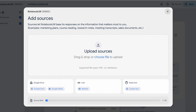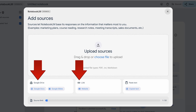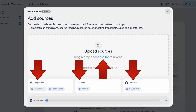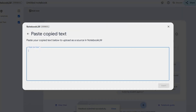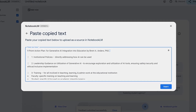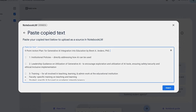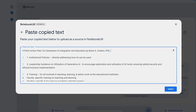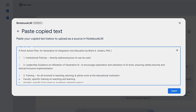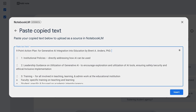You can see it allows me to put in content in several different ways: from a Google Drive, from a link, from a file, or I could paste the content directly. Here I'm going to paste text — as an example, I'm putting in the first chapter of my most recent book that talks about the nine-point action plan for generative AI integration into education.